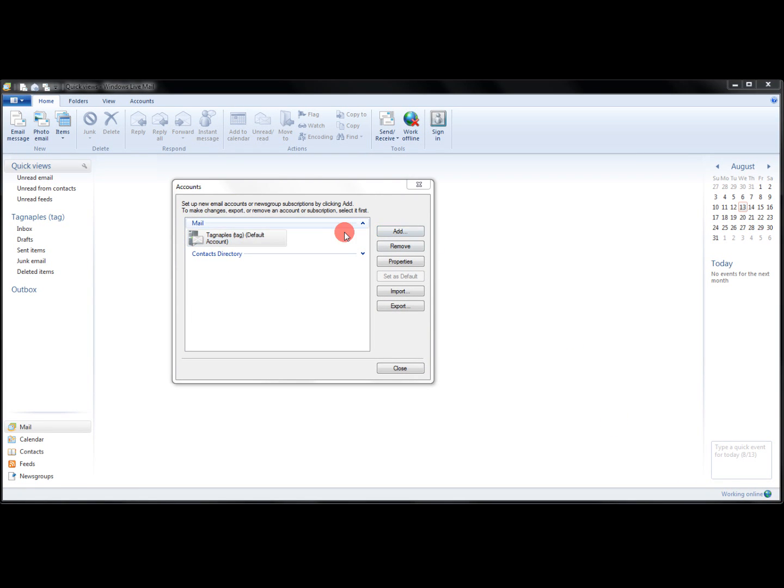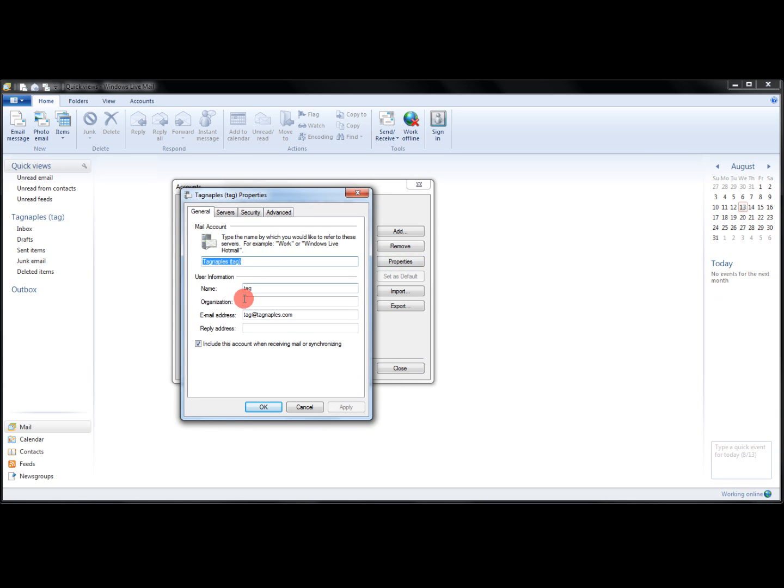So if you think you need to adjust the account a little bit more, just click on the account. Go to Properties. You can change these names, what you see, the email address.